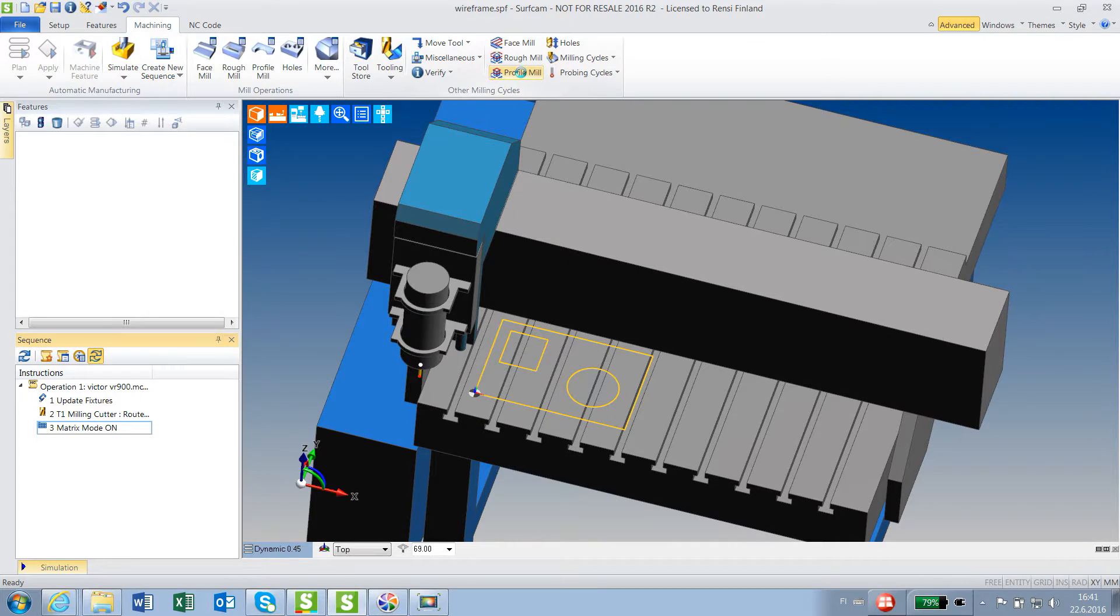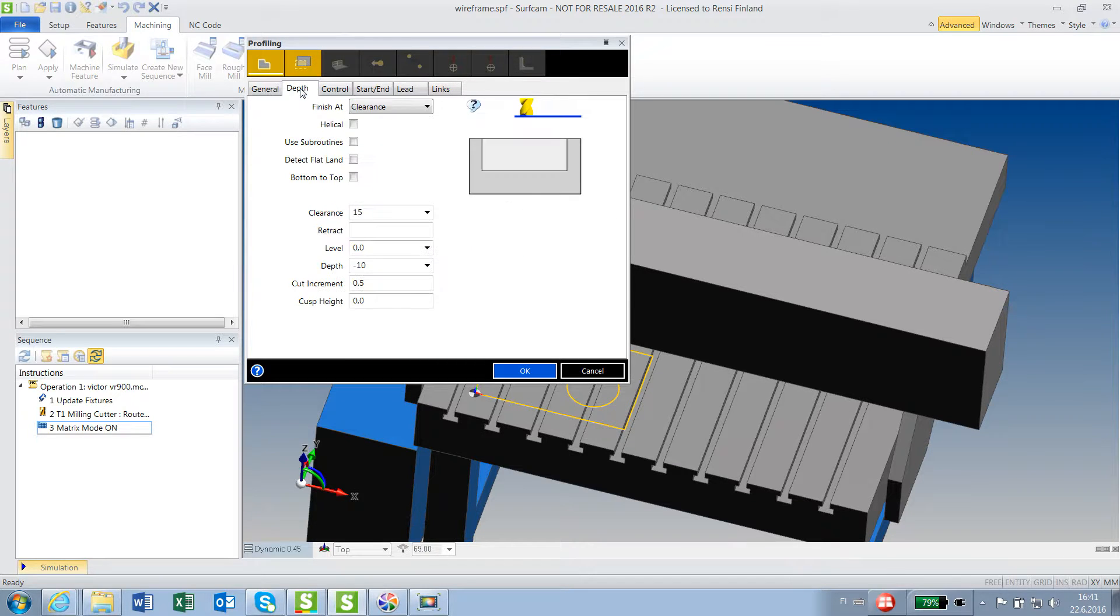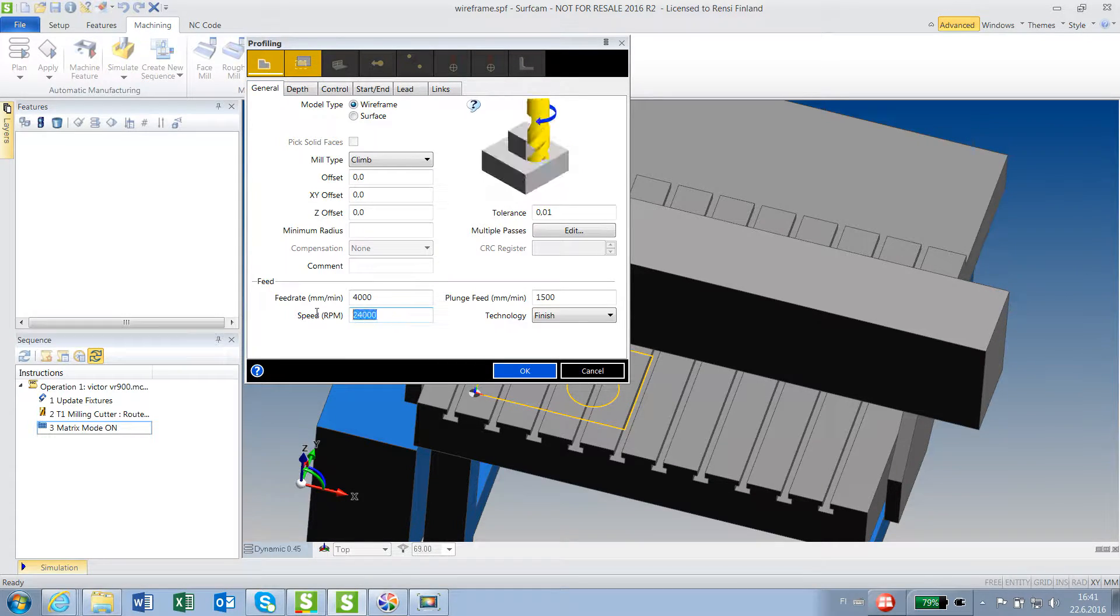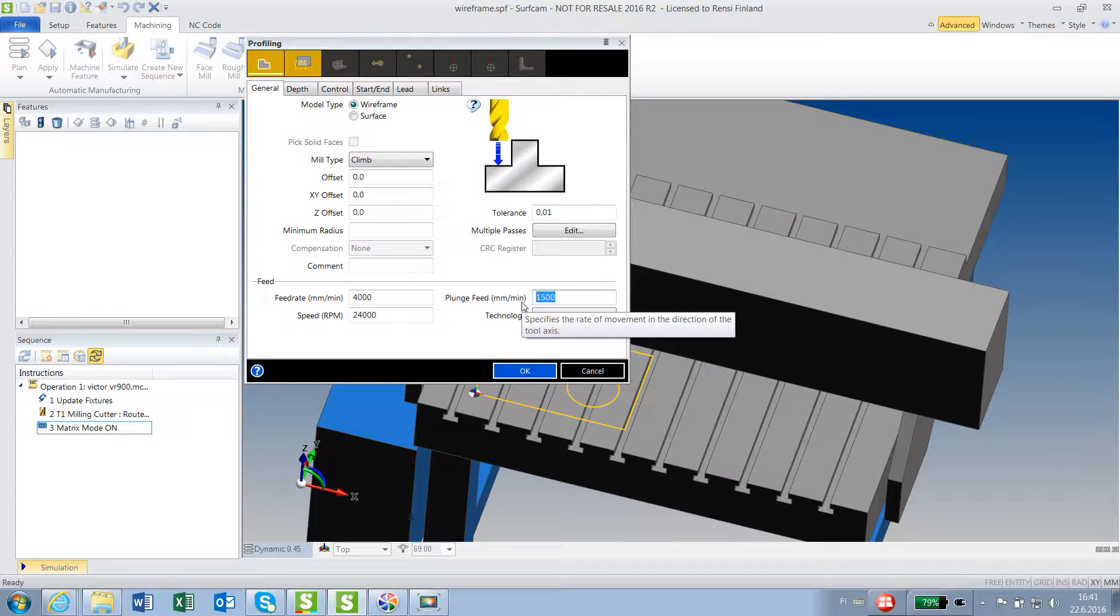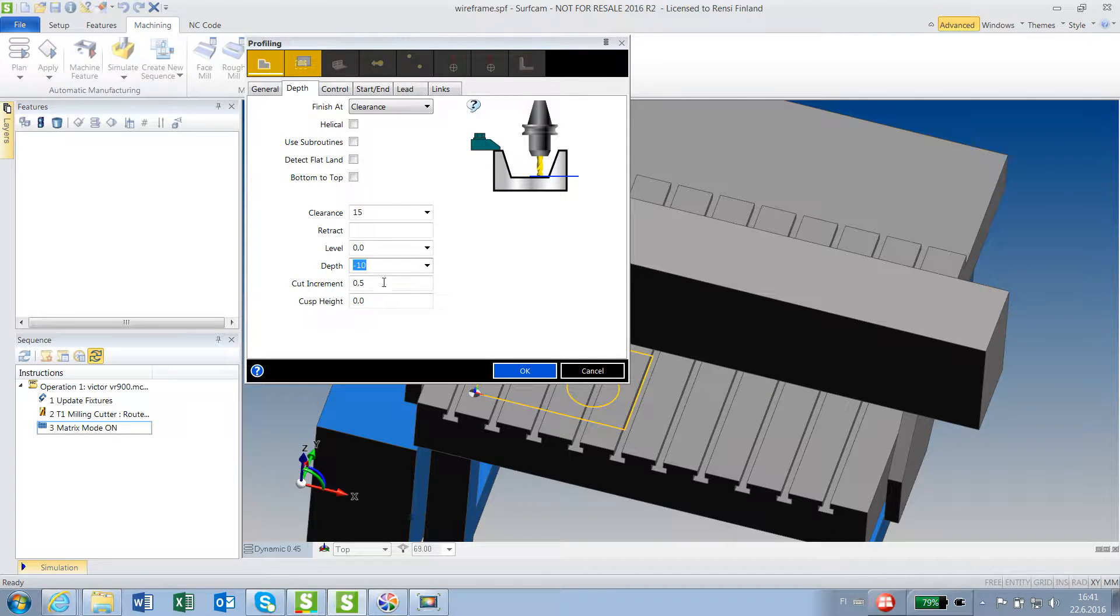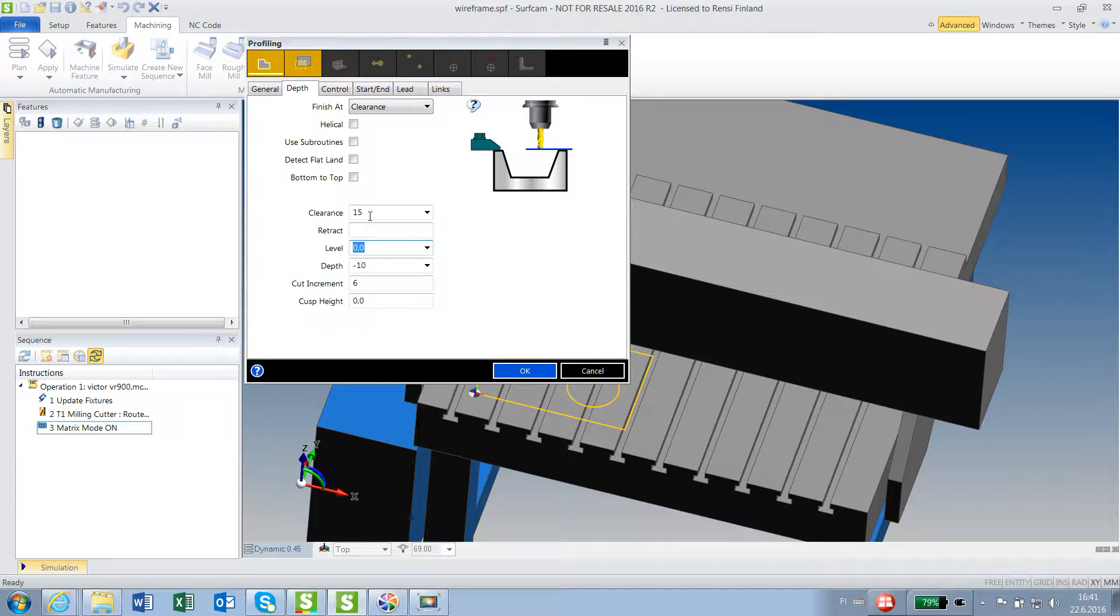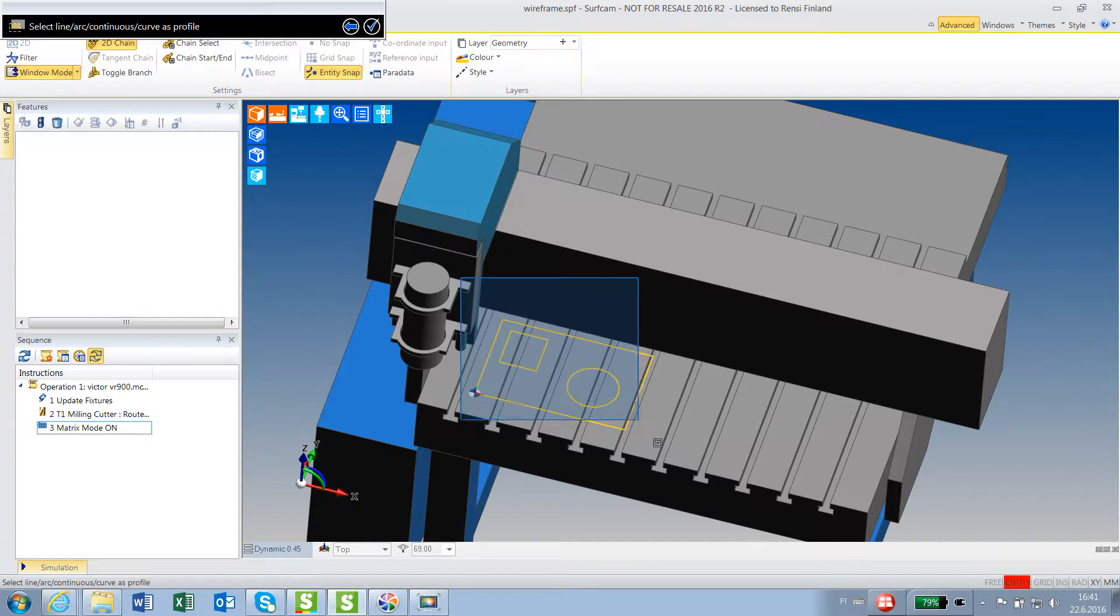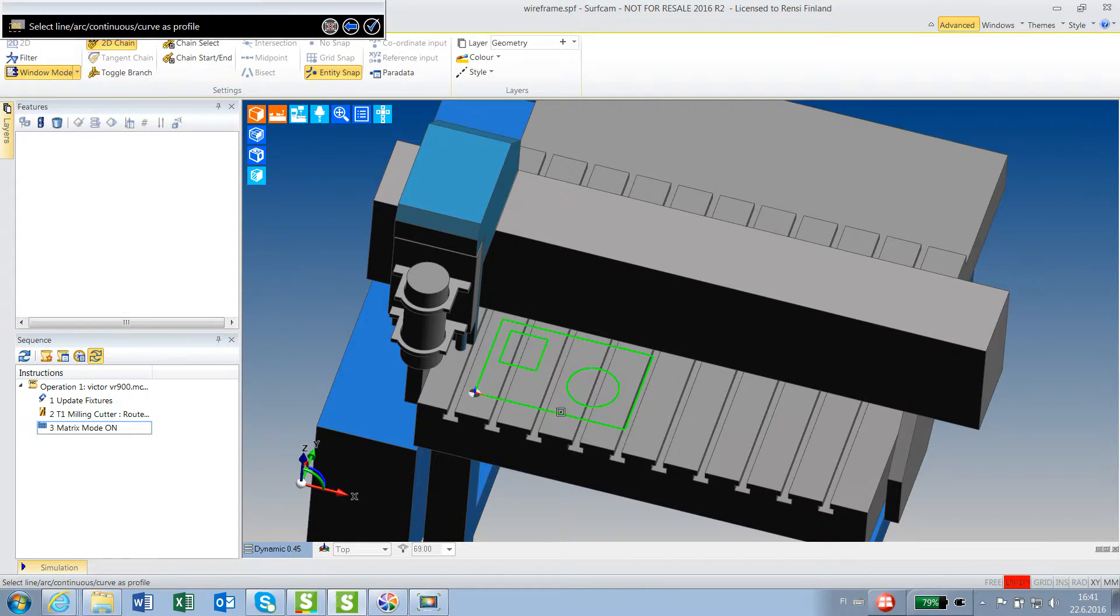Profile and wireframe. 24,000 rpm, 4 meters per minute. Plunging, which is 1.5 meters. Depth, it's 10 millimeters part. I will cut 6 mills at a time. Top of 0 and that's a rapid 8. It's okay. Set what I will mill. I just window pick this and say okay.